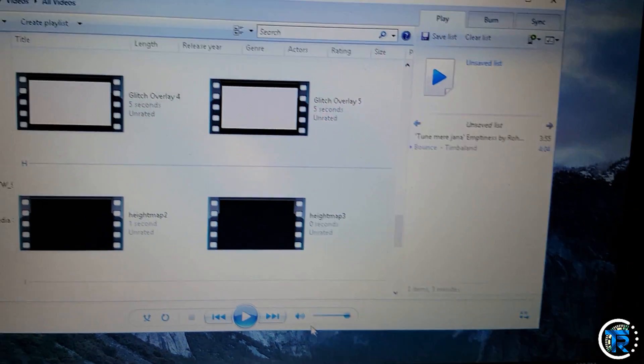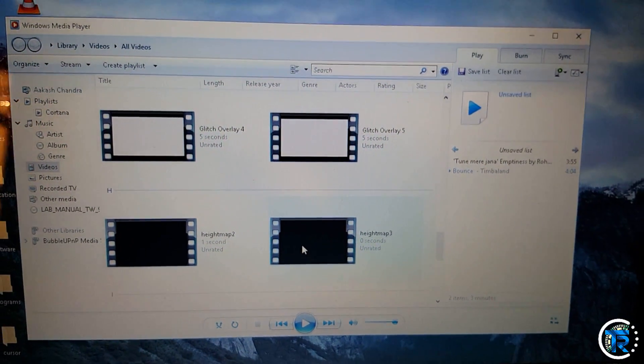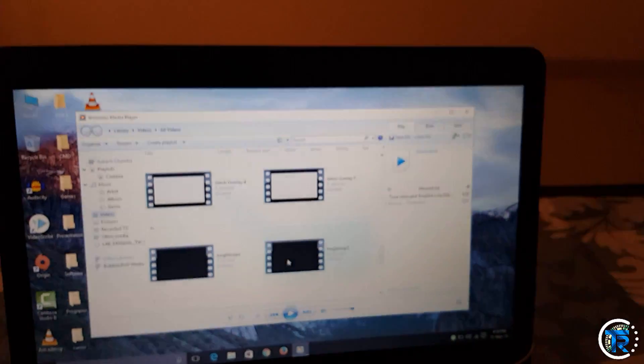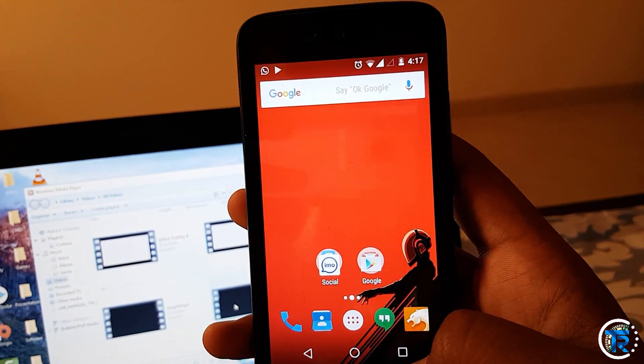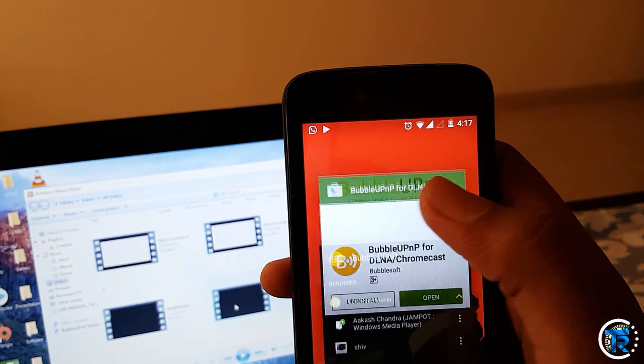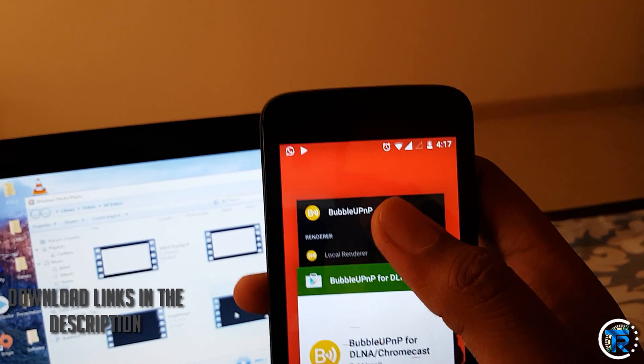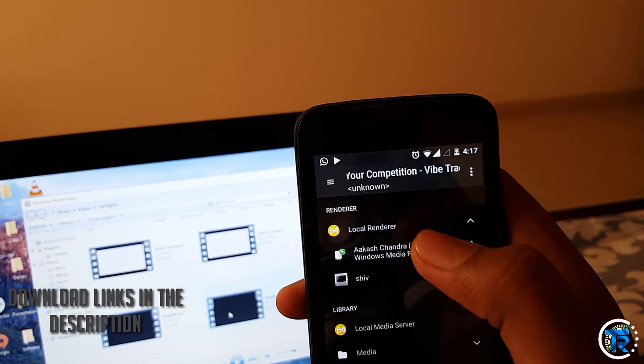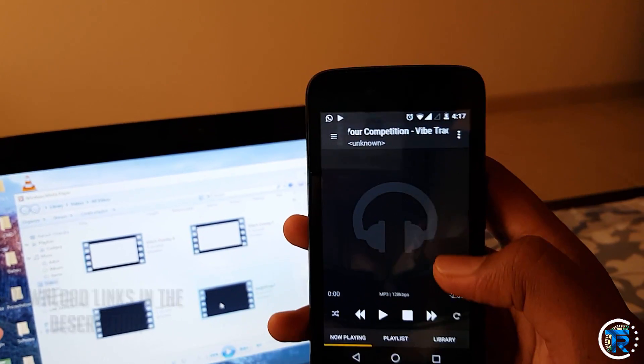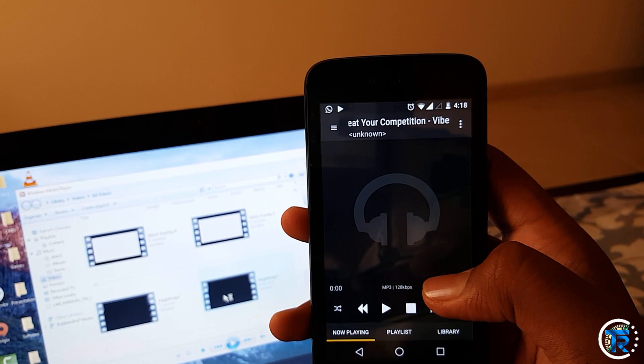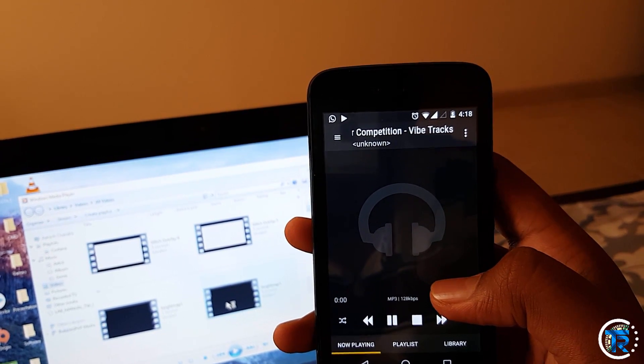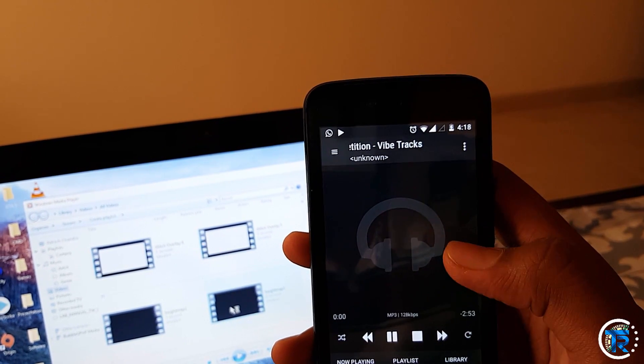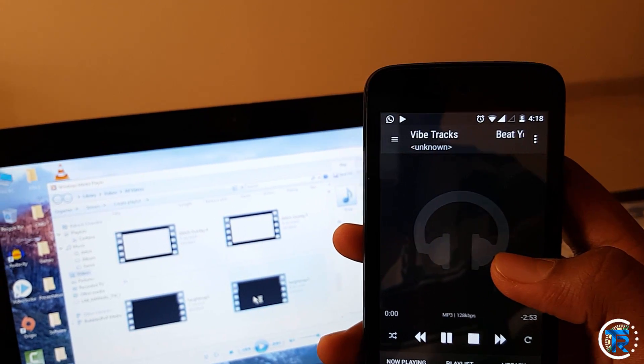Now go to your Android device. If you haven't installed Bubble, go install it and then open it. Go to Local Renderer and choose your Windows PC. Now you can play any song of your choice. That's it guys, enjoy!